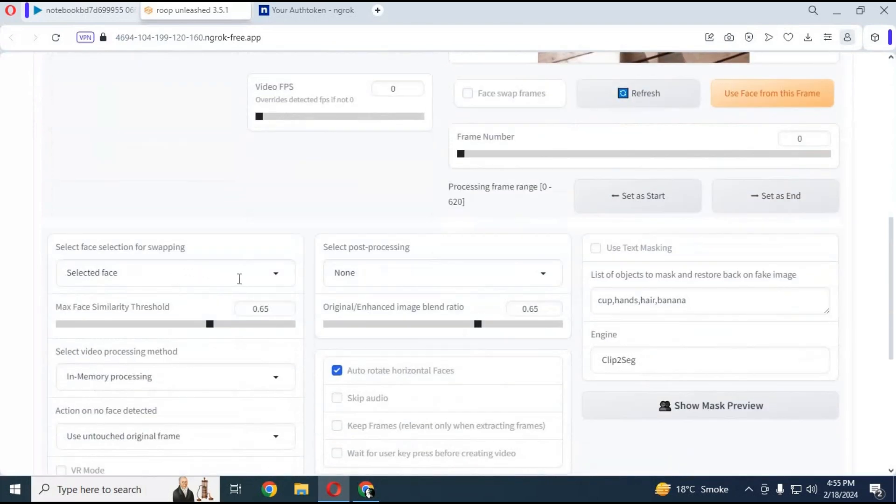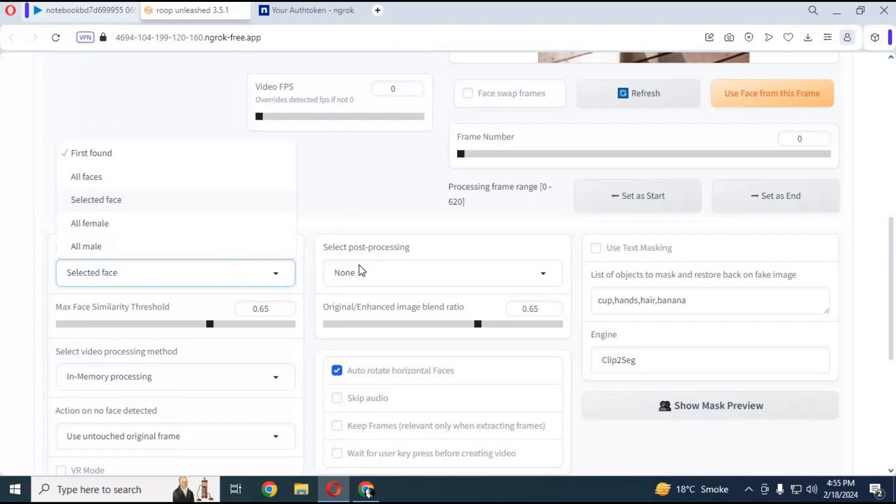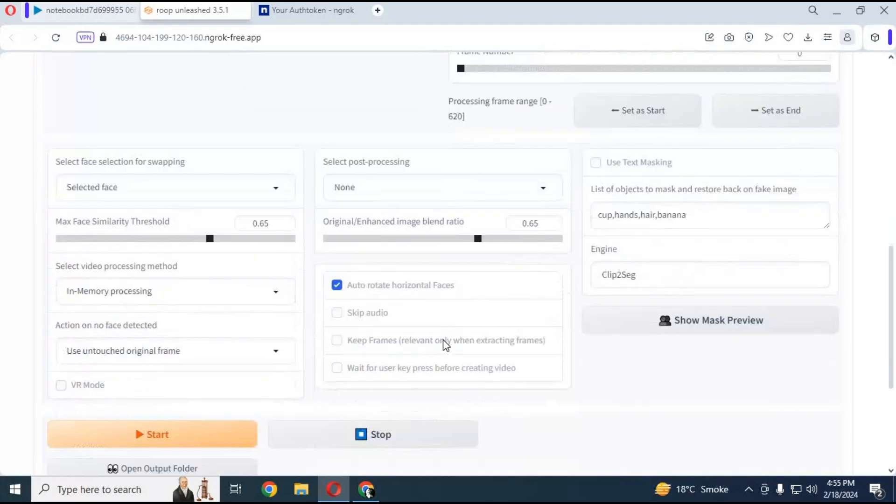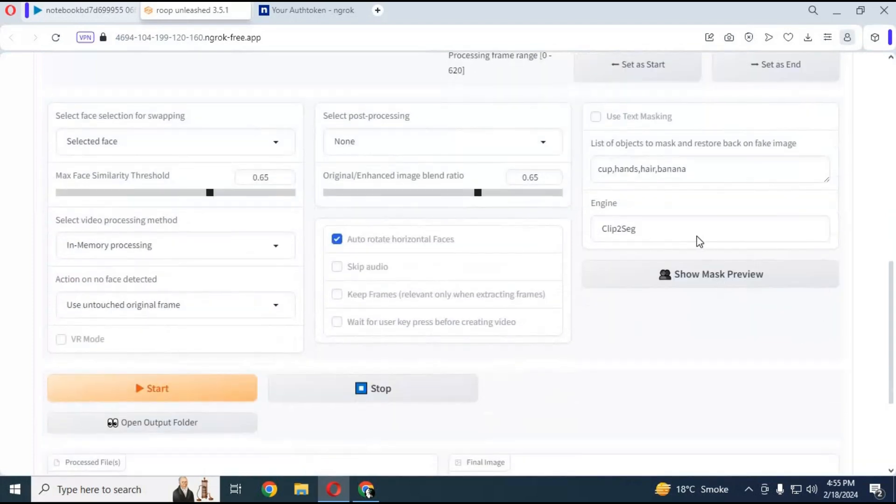If you want to swap multi faces chose multi face option and choose face enhancer if you want. Choose text prompt if there any object in front of target face by click on it.